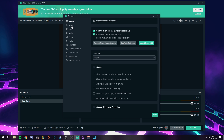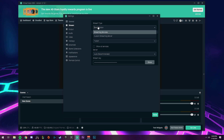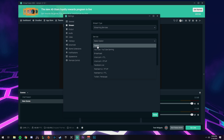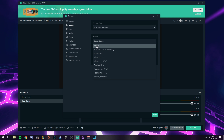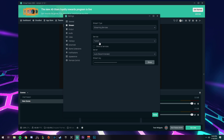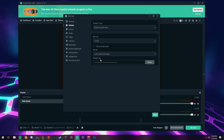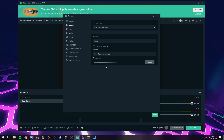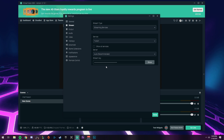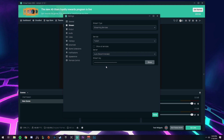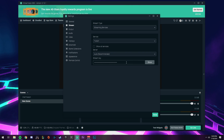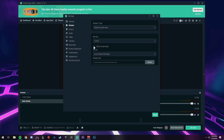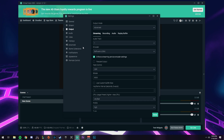Now drop down to the stream tab. Keep this on streaming services. Under service, mine is on Twitch because I stream on Twitch — if you stream on Mixer or something else you can switch that here. Leave server on auto. Your stream key is going to be in your creator dashboard on Twitch, or your dashboard on Mixer, or wherever you're trying to stream. Your stream key is a unique key dedicated to your channel — never share your stream key with anyone. Just copy and paste it into this box and you'll be all set.